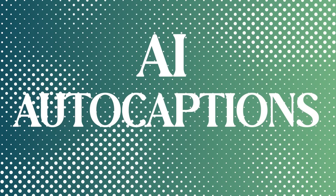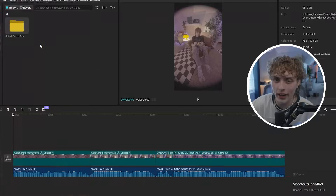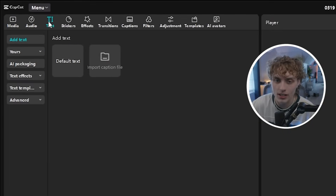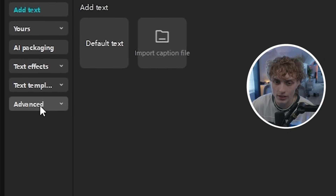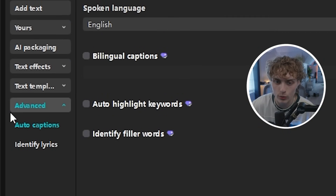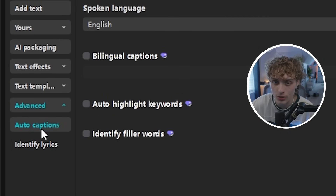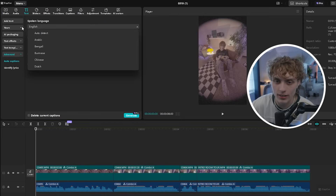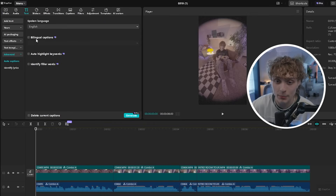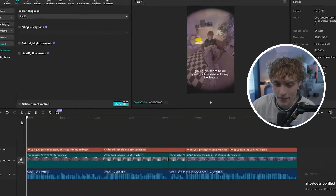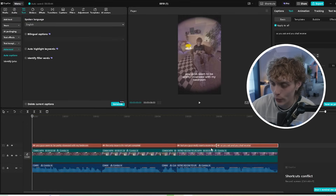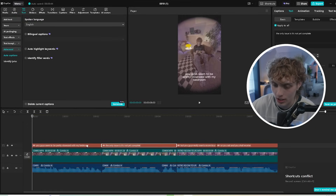Captions will forever be one of the most important parts of any video, but using AI CapCut has made creating these captions extremely simple. All we have to do is head up to the text tab in the top left, scroll down to advanced with the auto captions, select the language you're speaking in, click generate, and just like that you can already see all of our captions added to our timeline.